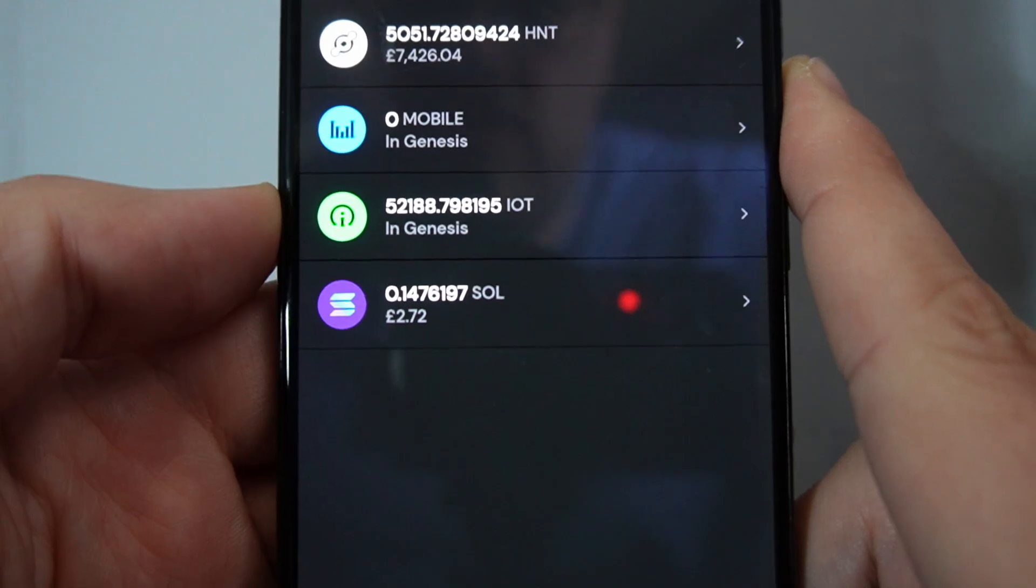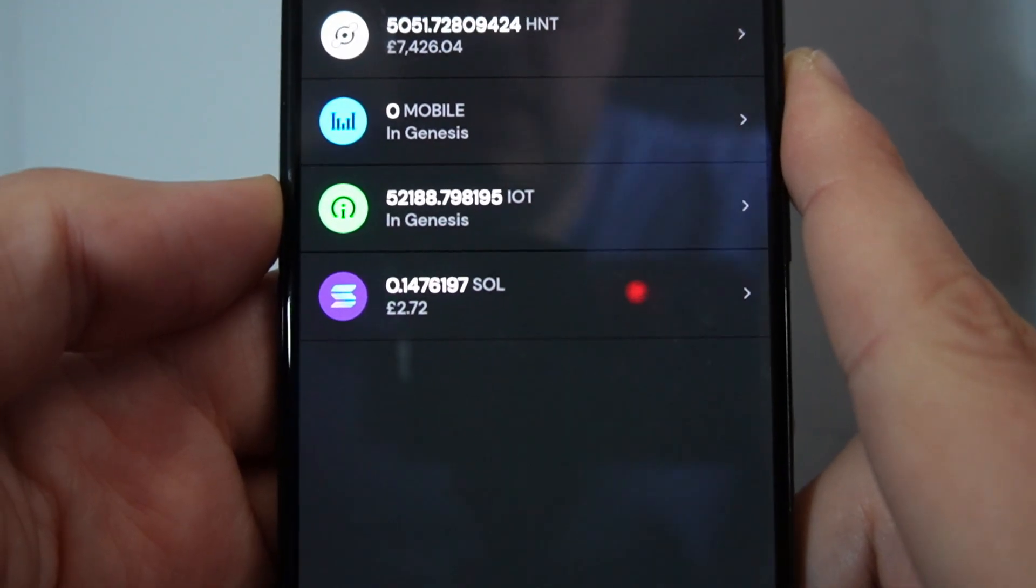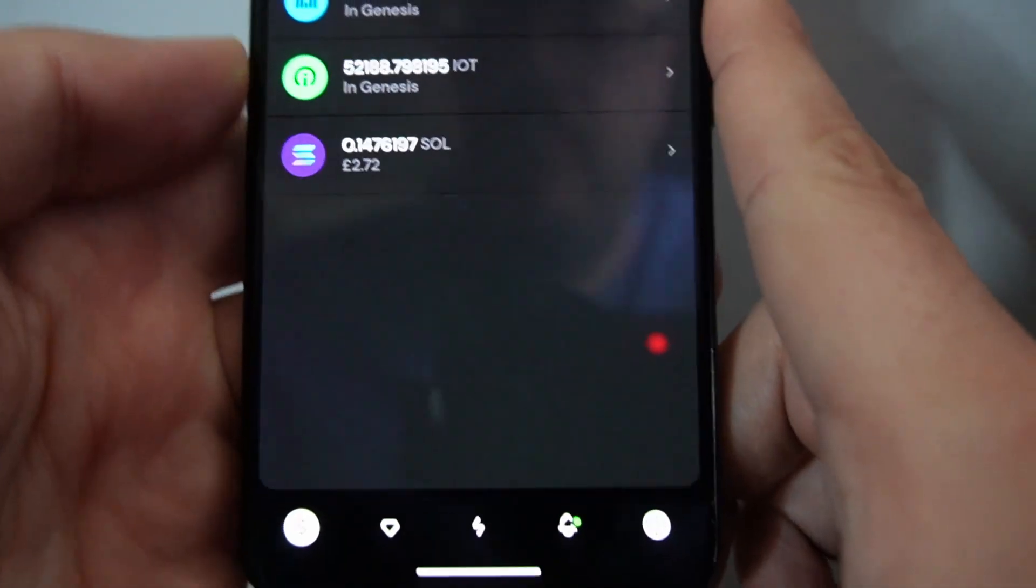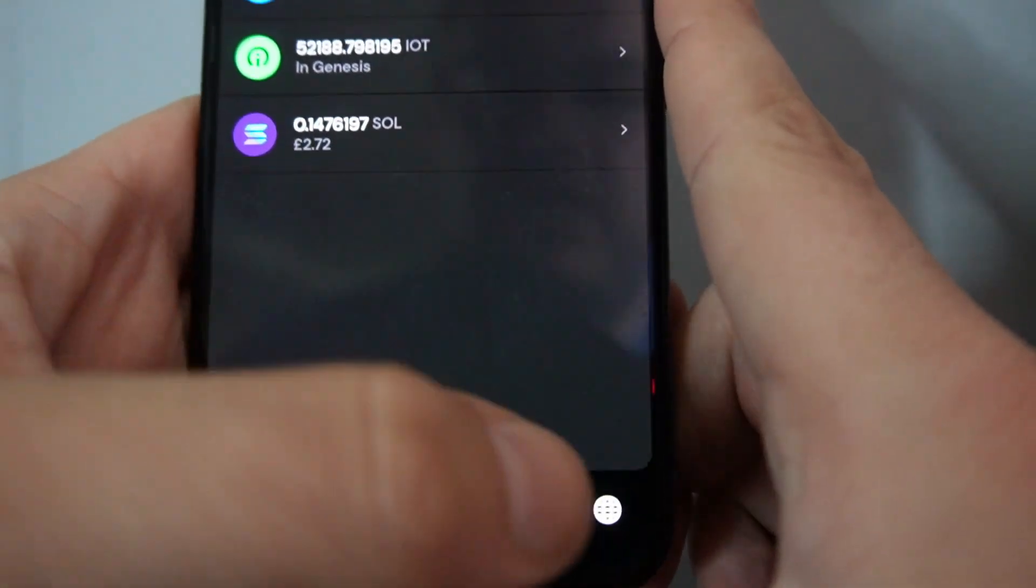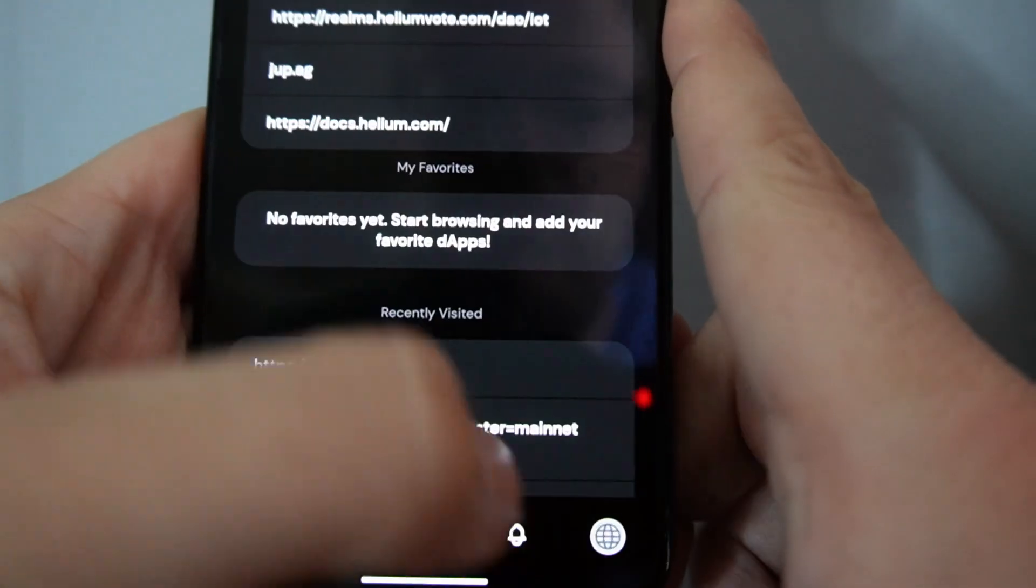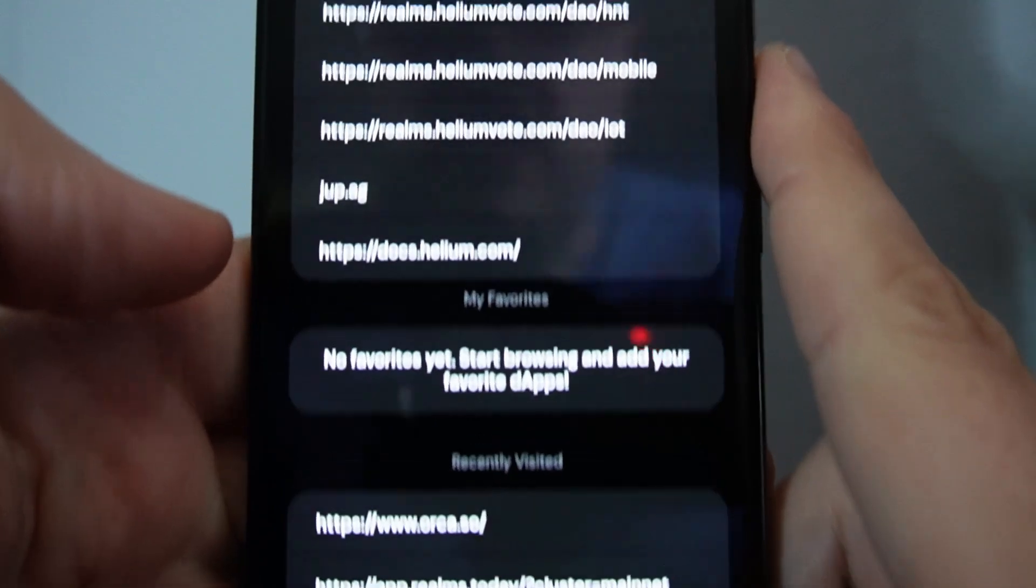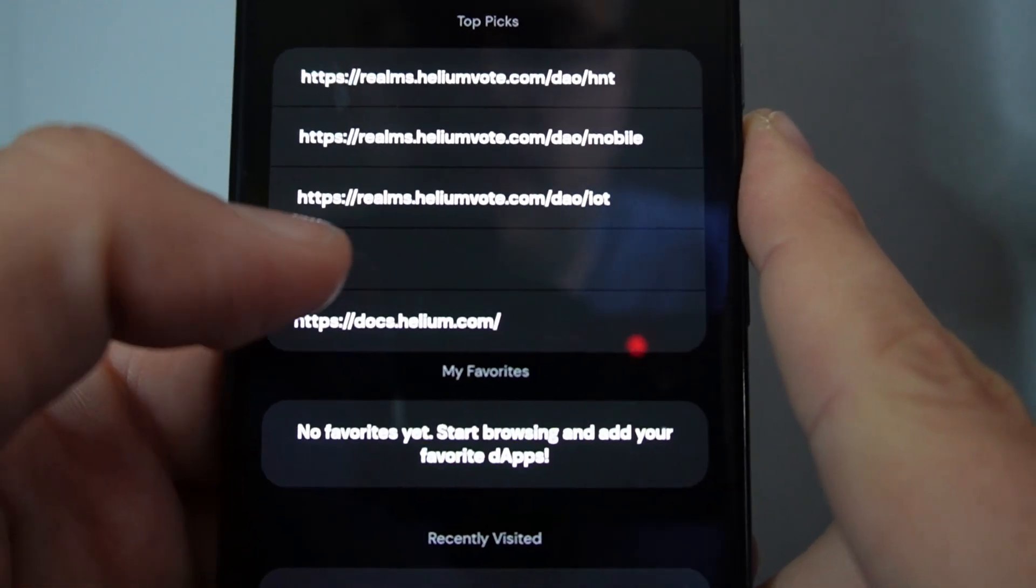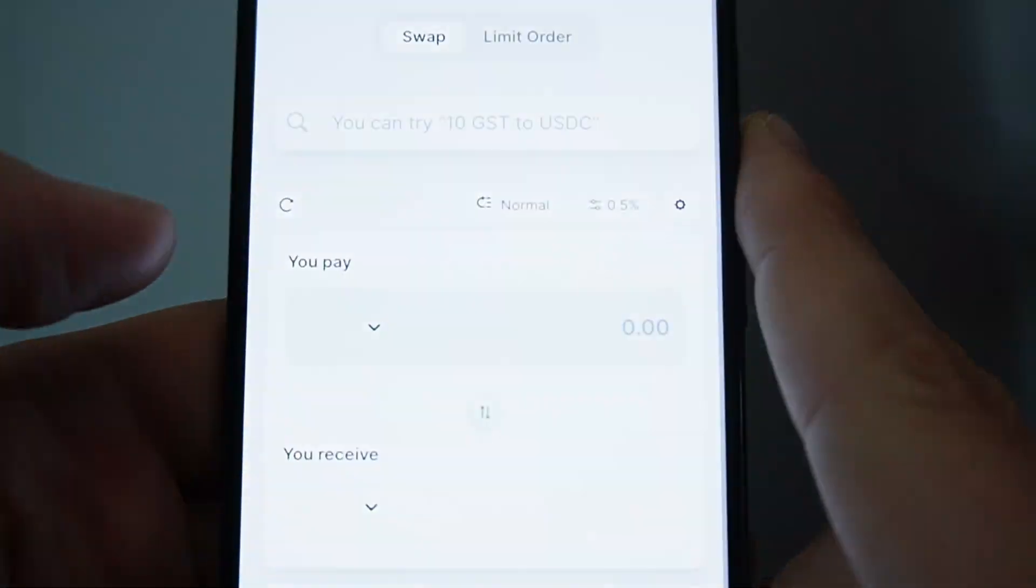So if you look here, I've got 0.14 Sol. What I can do now is go into the DApp browser and you'll see that there's jump.ag.